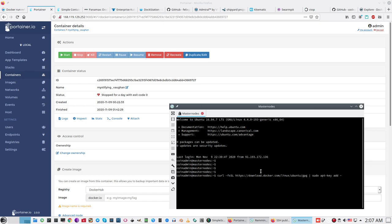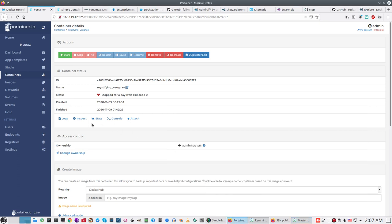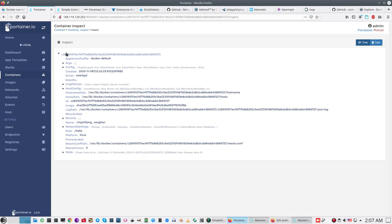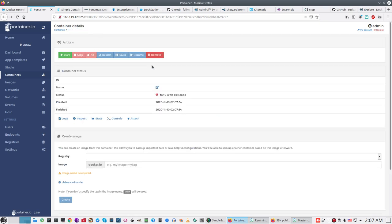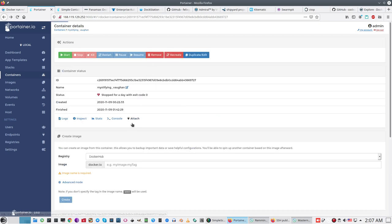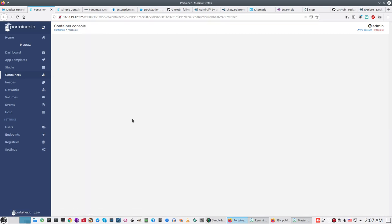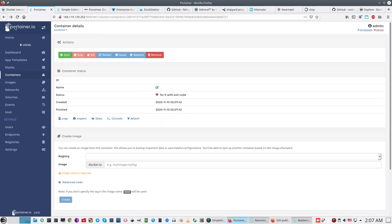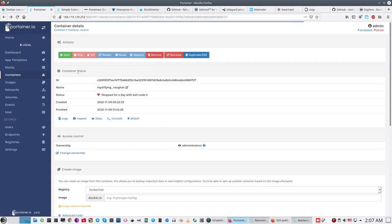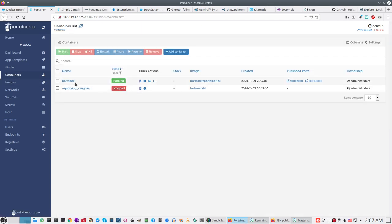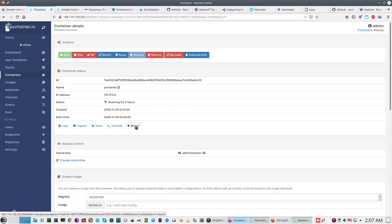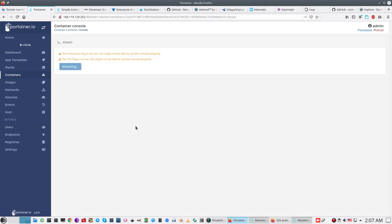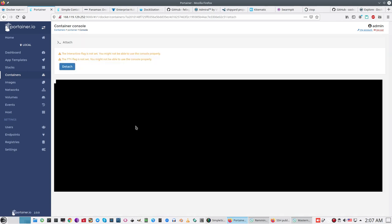And we can inspect the structure of each container. We can attach to each by command line. Container is not running, of course, no matter. We can attach to a running container. Attaching. Now we are going inside our virtual executed environment and can create some commands.